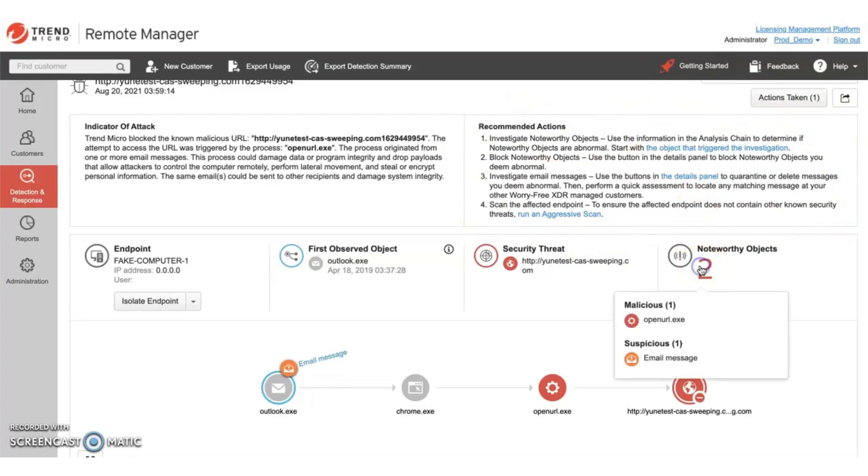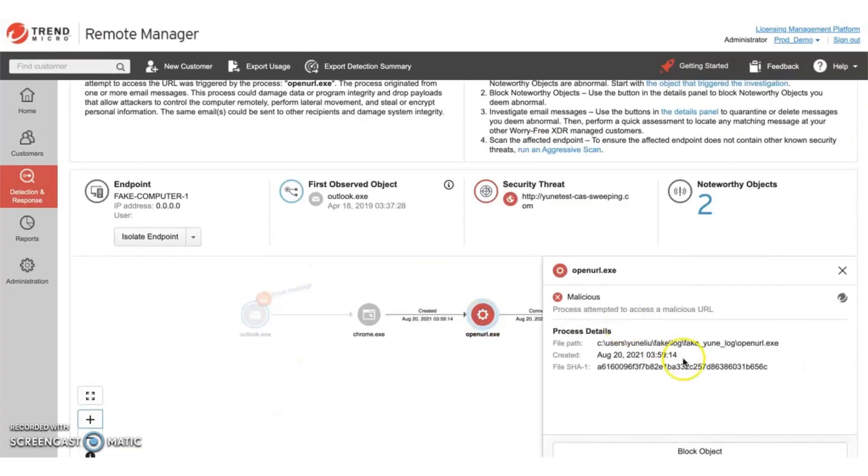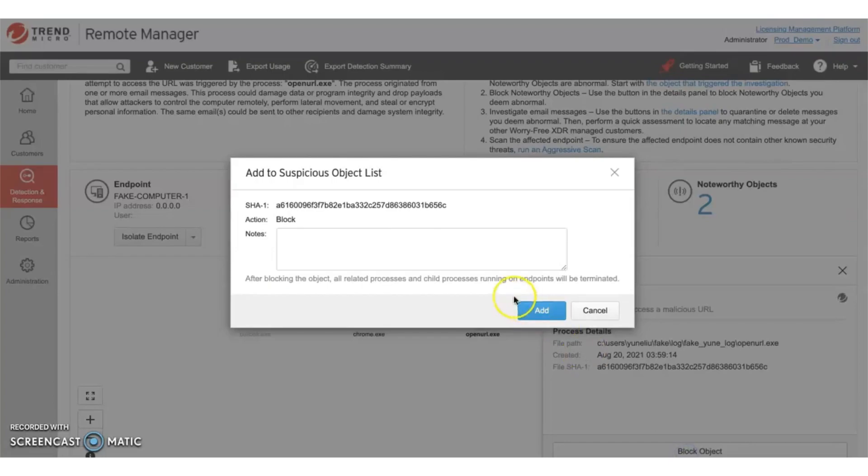Let's take a look at some of the details of the noteworthy objects. For the process observed, we can choose to go ahead and block this object.